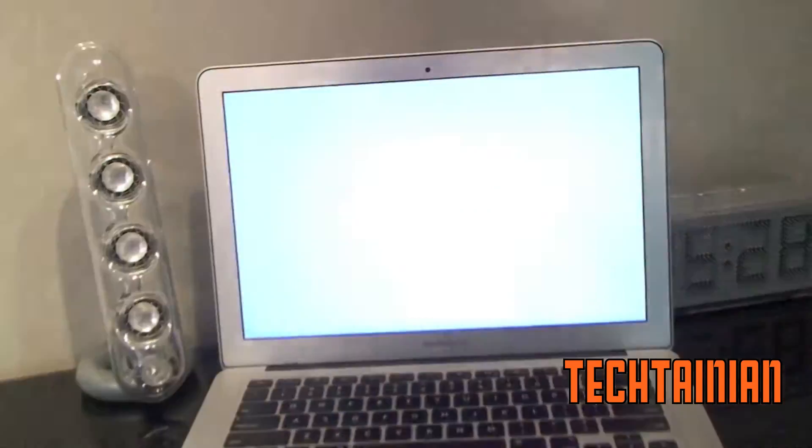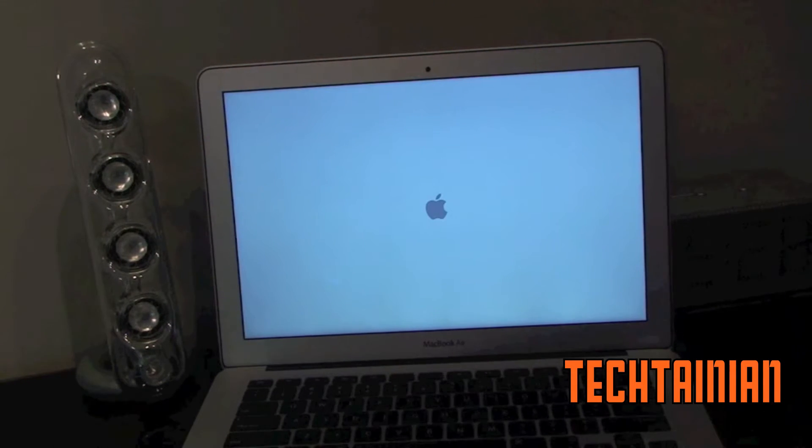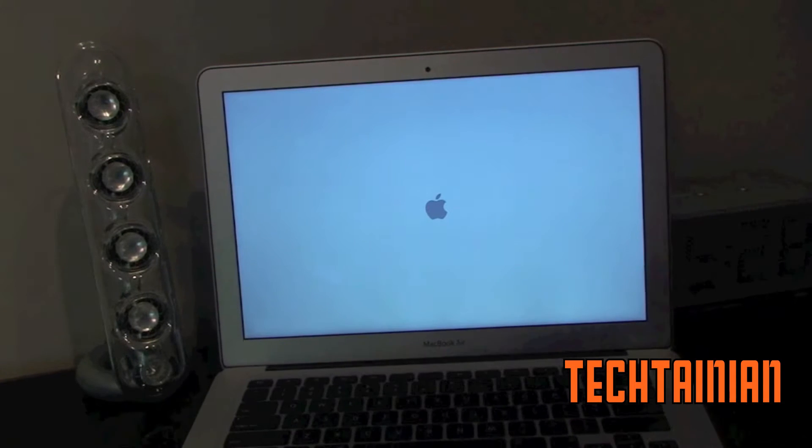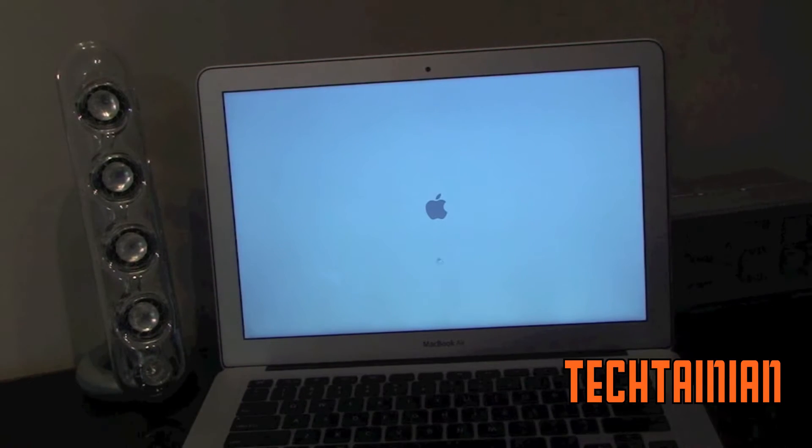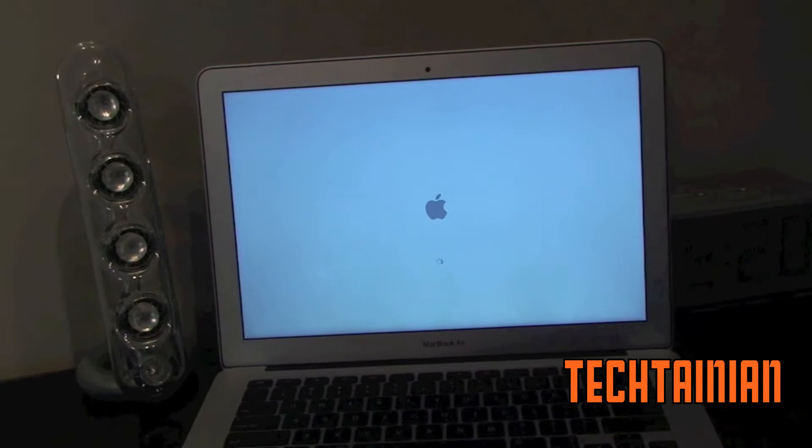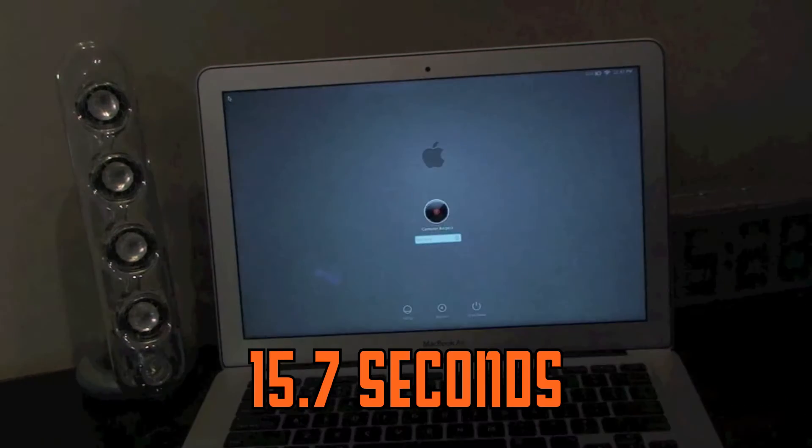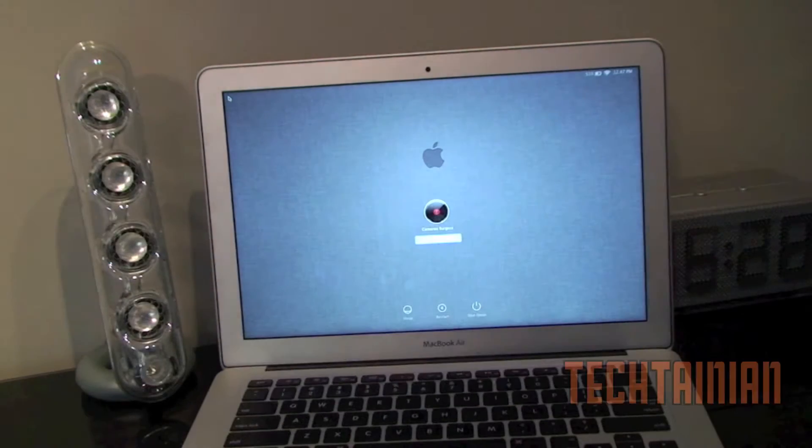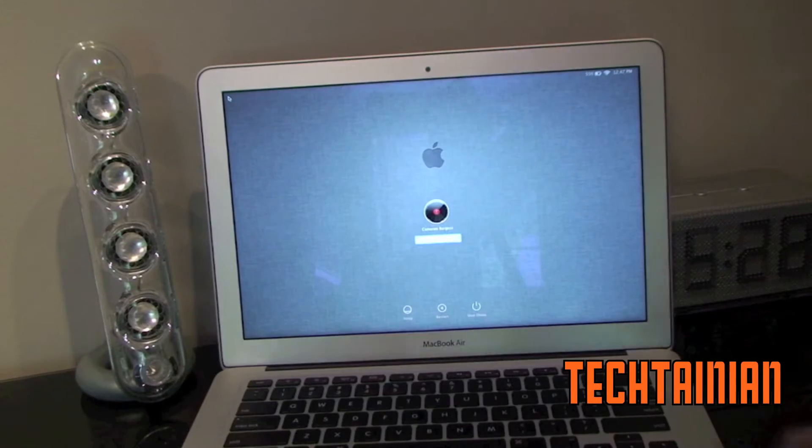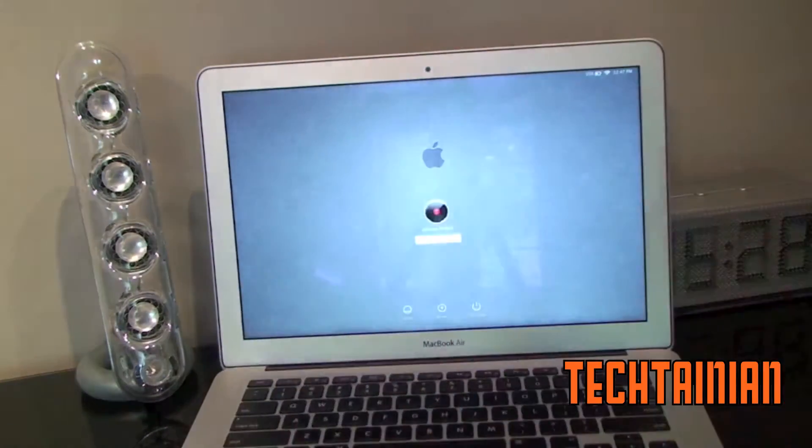I'll put the boot up time at the bottom of your screen so you know how long it takes for this MBA to get rolling. So we're done. So that's pretty fast if I do say so myself. And now I will just log in.